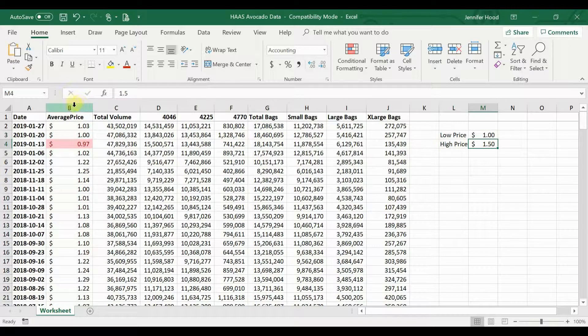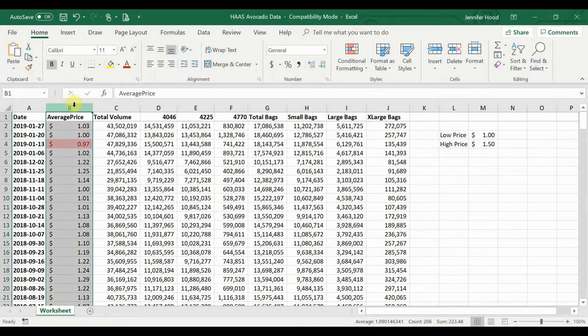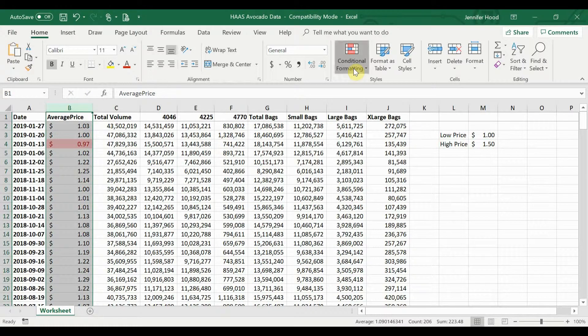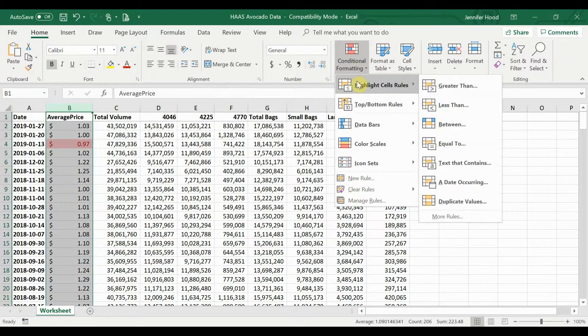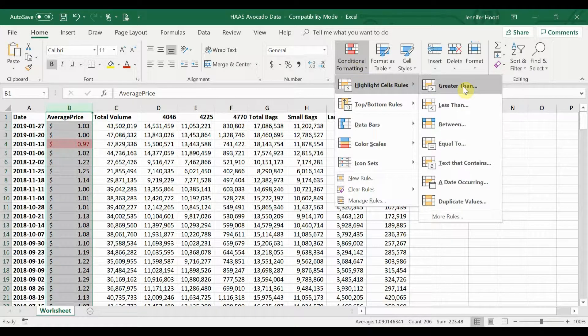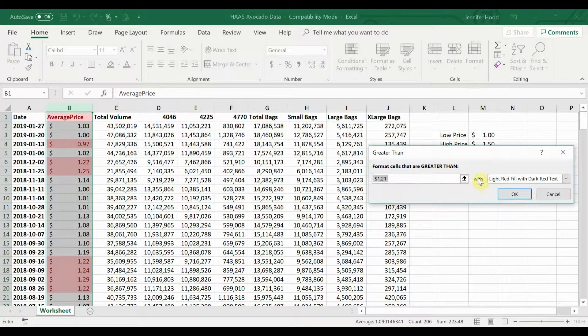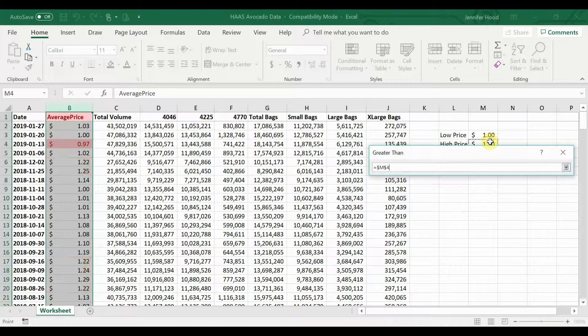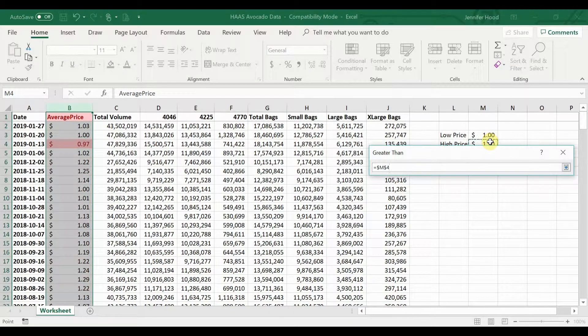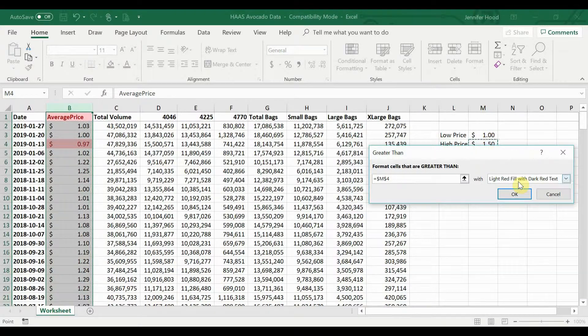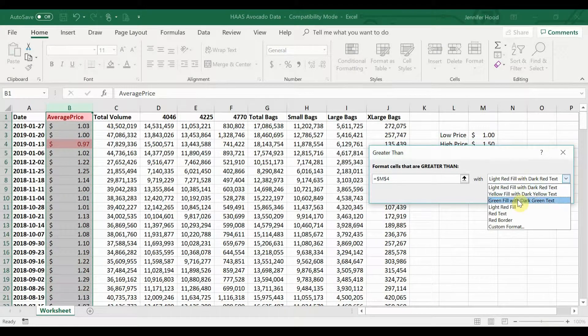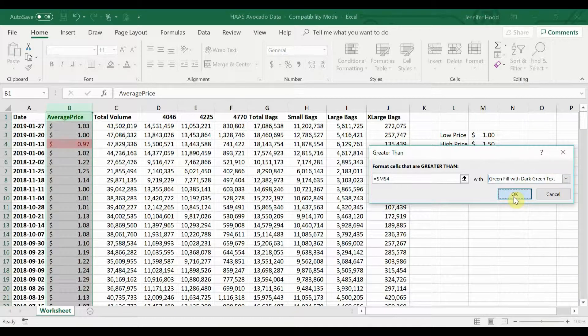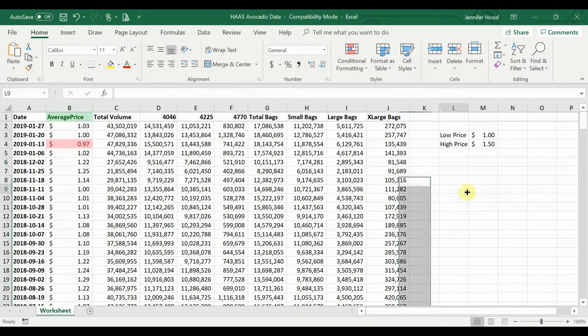So again, go back here, click on column B, go to conditional formatting, highlight cell rules, greater than, and we're going to do greater than M4, hit enter, and let's change that formatting just so we're not highlighting our lows and highs the same, and click OK.